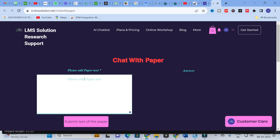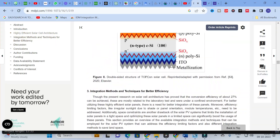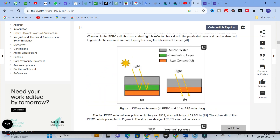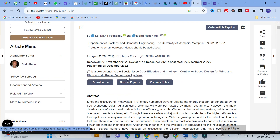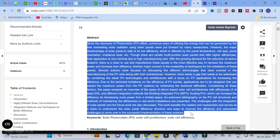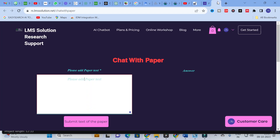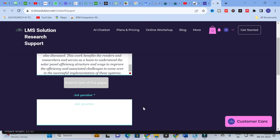In this video I am going to explain how you can copy and paste the particular content and also what are the important prompts to ask in every section of your paper. To explore that, first go to some random paper. Here you can see the paper I have chosen, arranged section-wise. First, I am going to analyze the abstract. I will copy the abstract alone, paste it into this window, and click 'Submit text of the paper'.